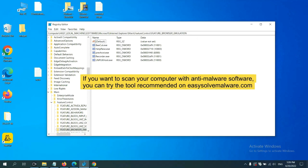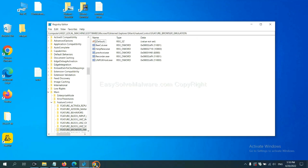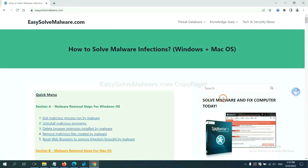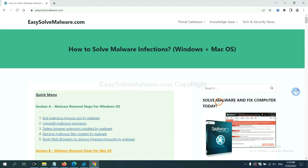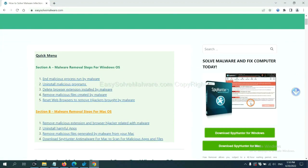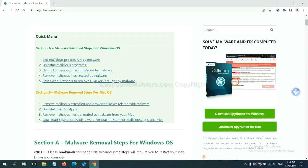If you want to scan your computer with anti-malware software, you can try the SpotHunter 5 anti-malware from our website, EasySolvemalware.com. SpotHunter 5 is one of the most professional anti-malware. Download it here.